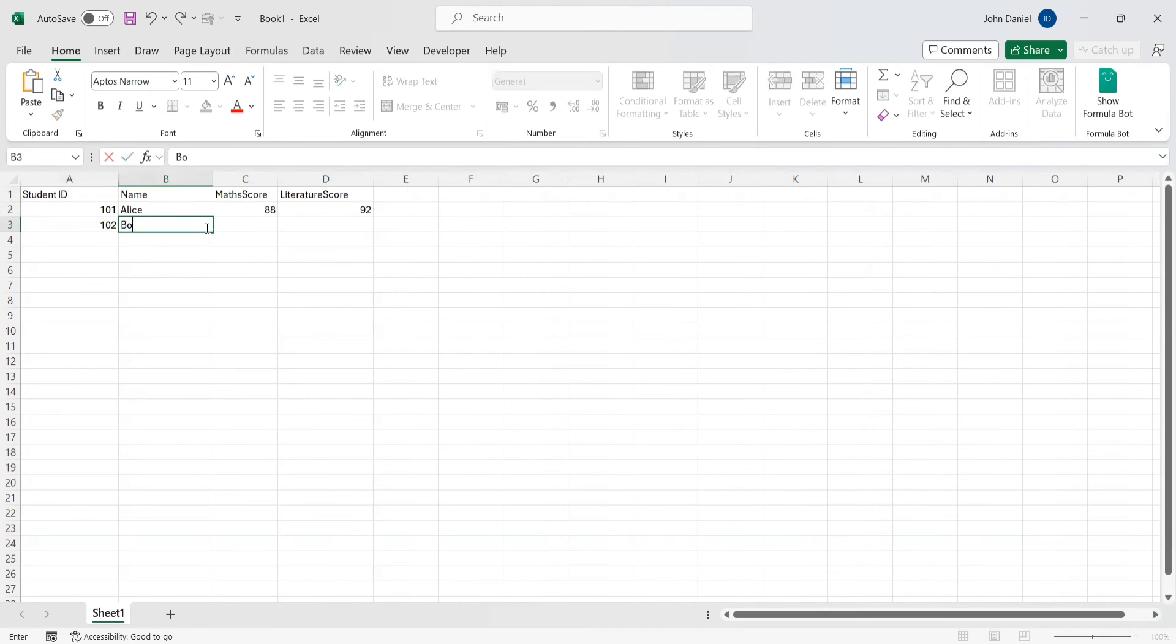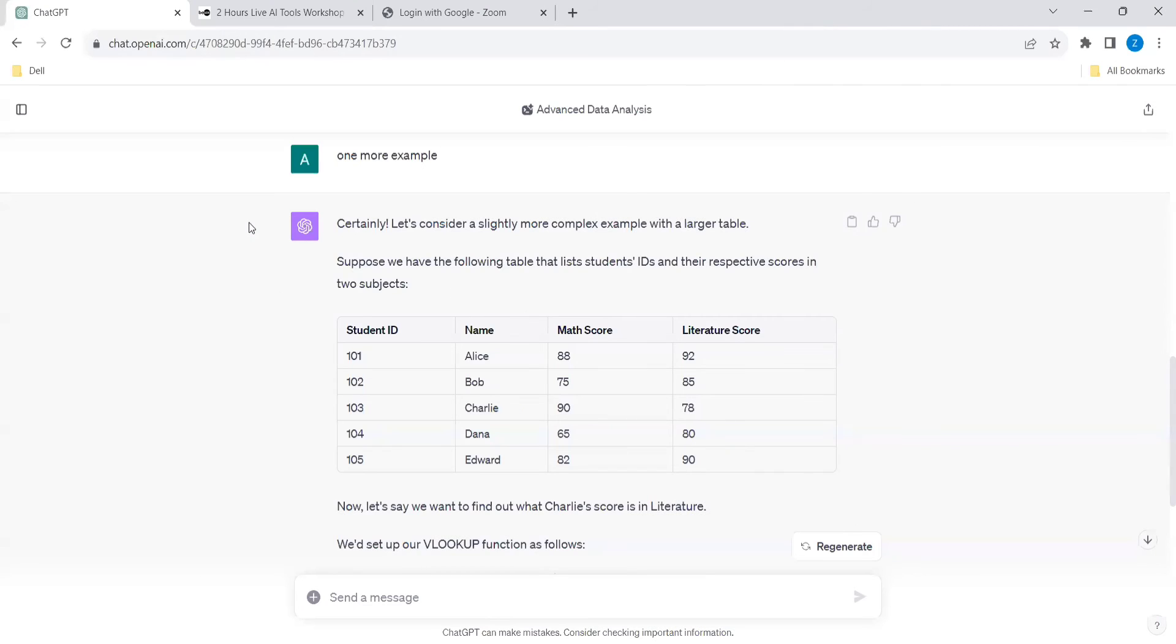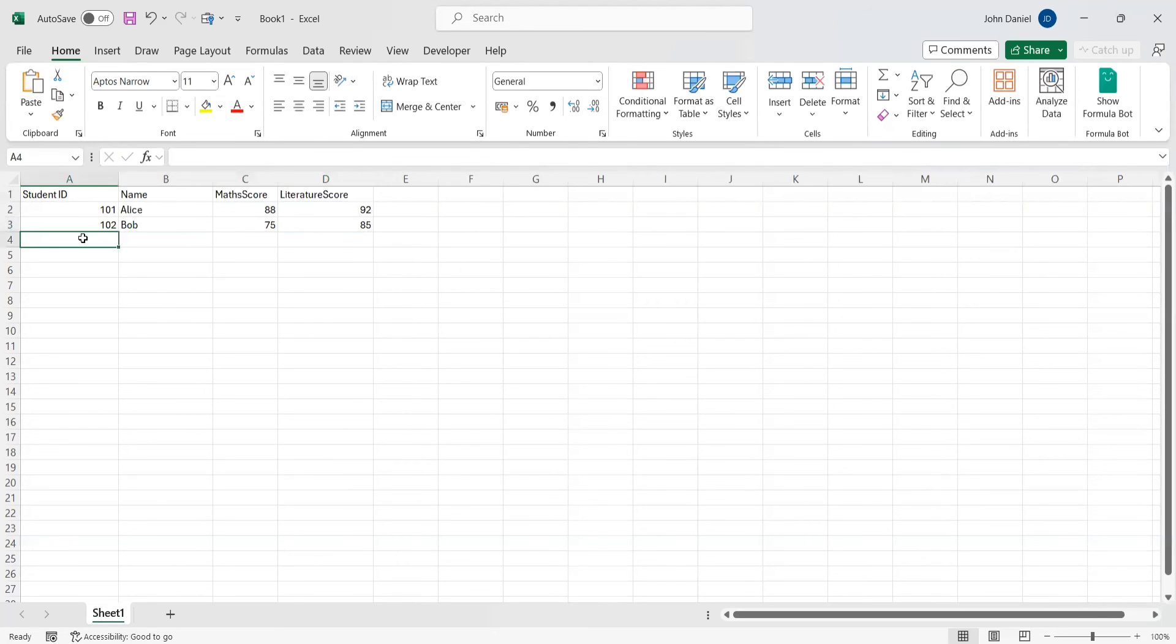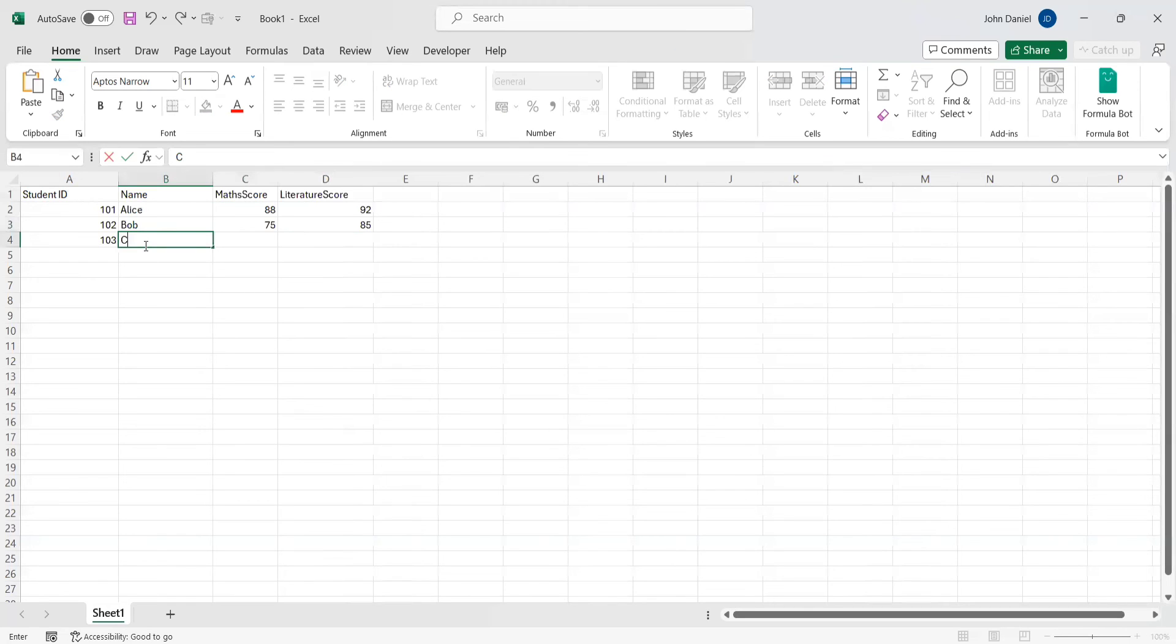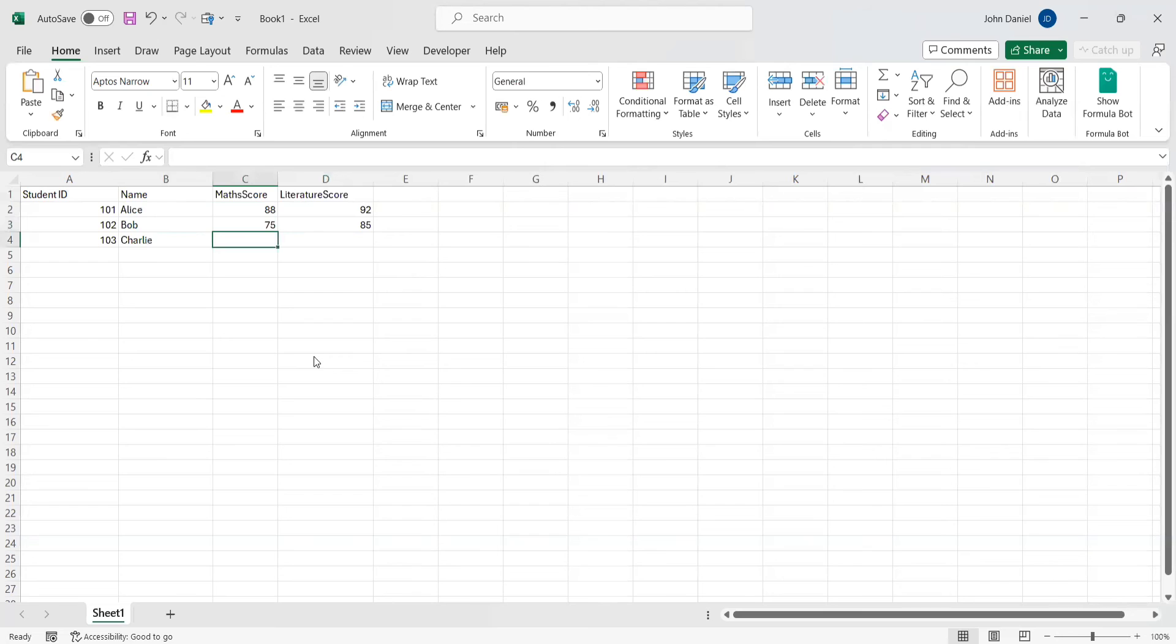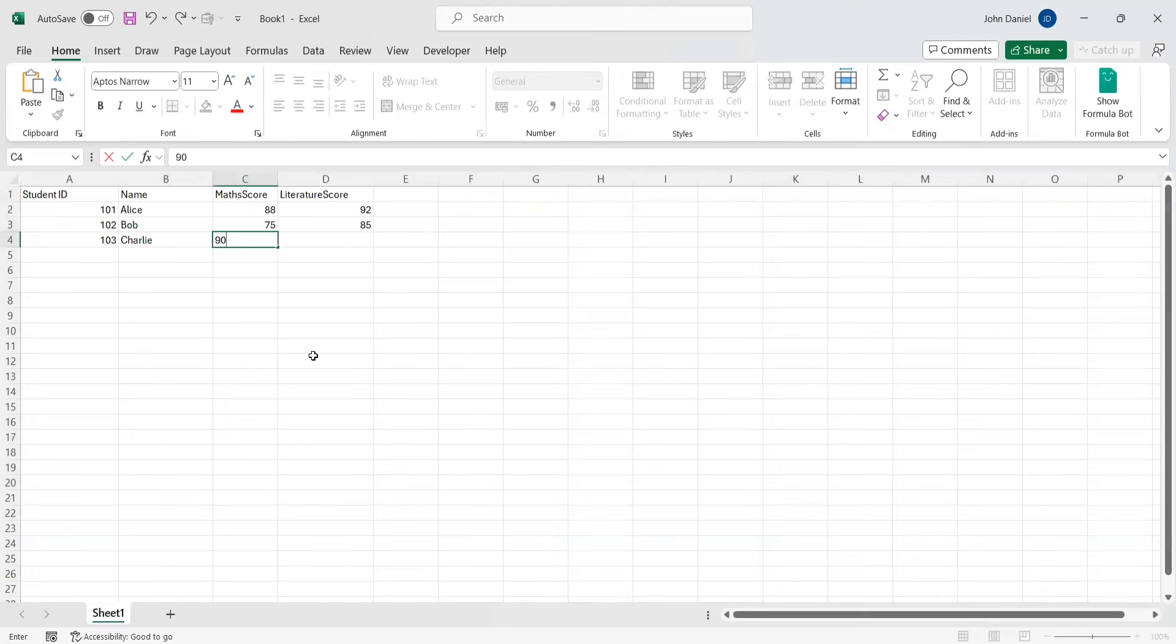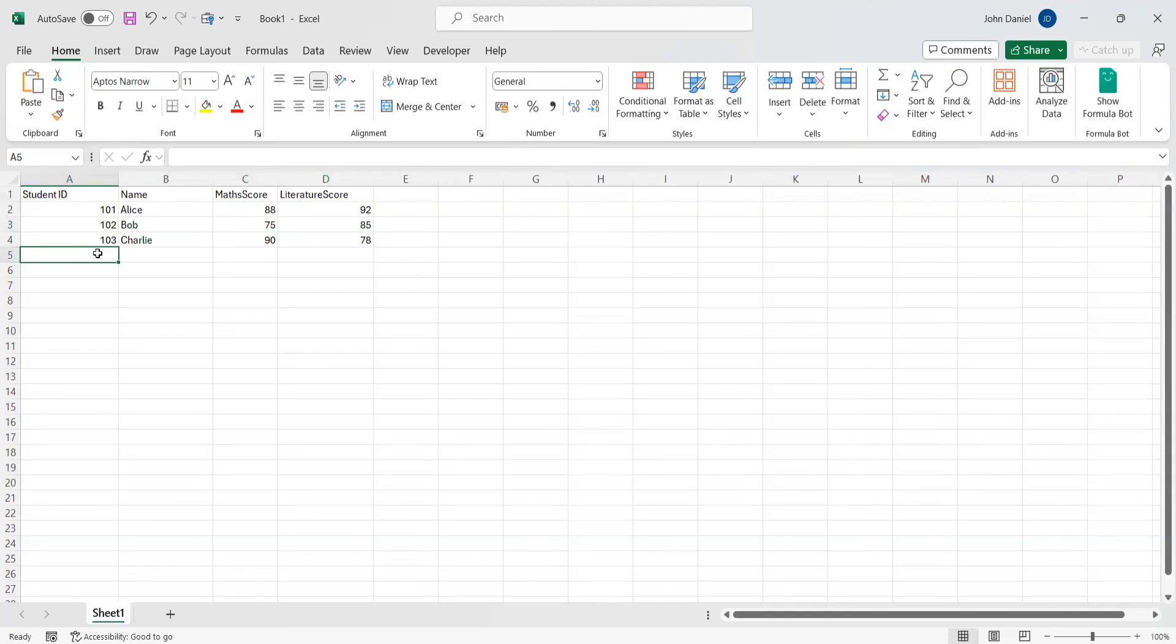103 Charlie, 90, 90, and 78. 104 Diana, 65, 80.